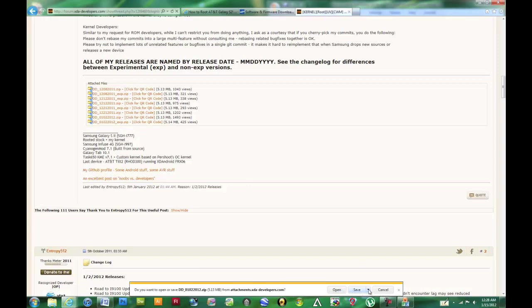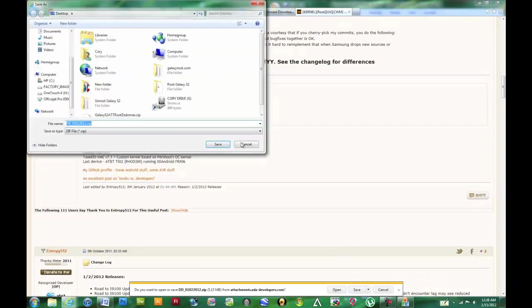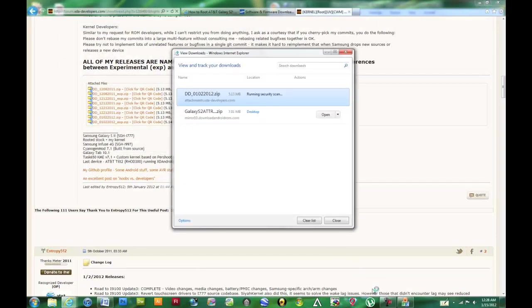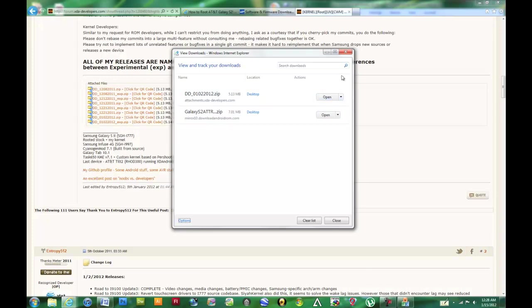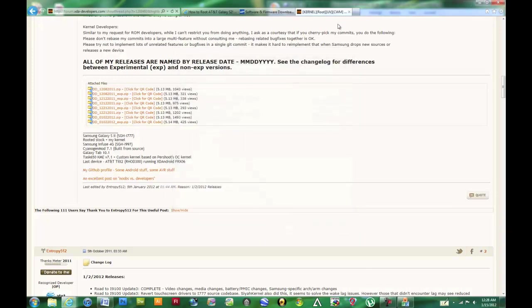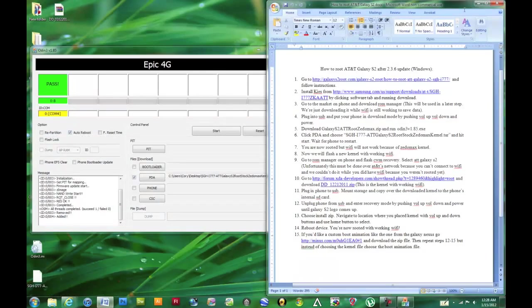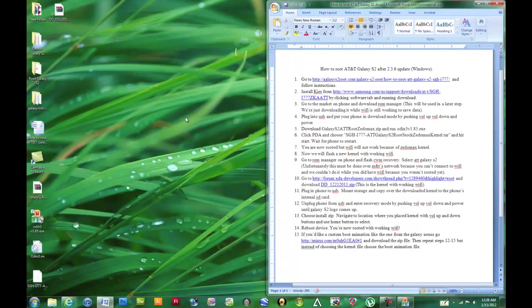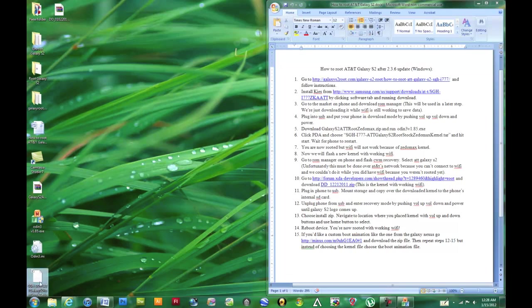We want to save that to our desktop once again. So now that that's done, we can minimize out of this. We want to copy over that file that we just downloaded. Let's see where it went, right here, the zip.